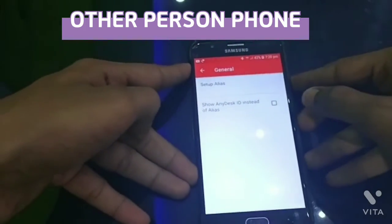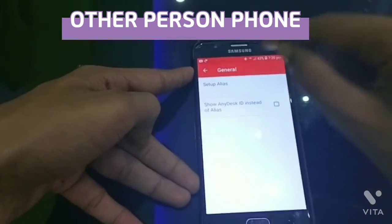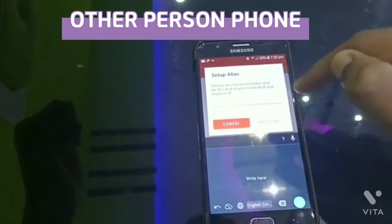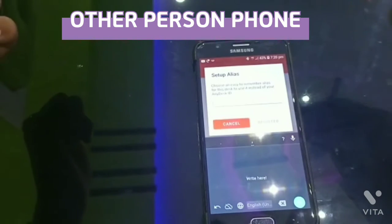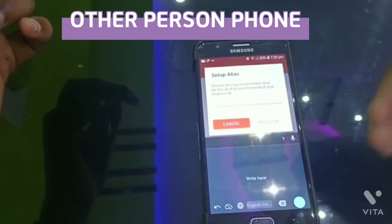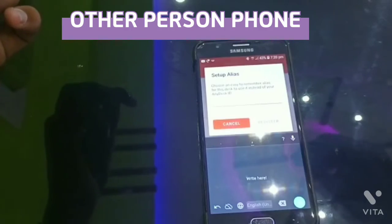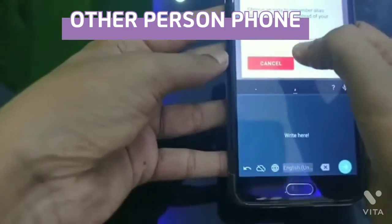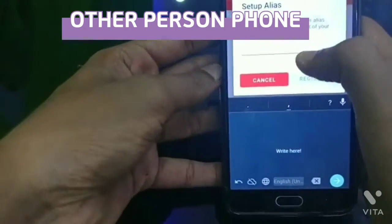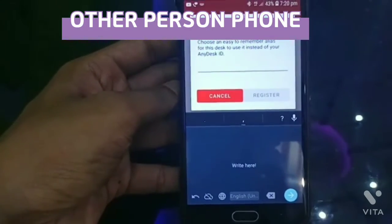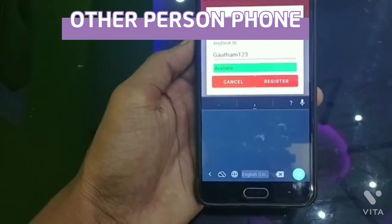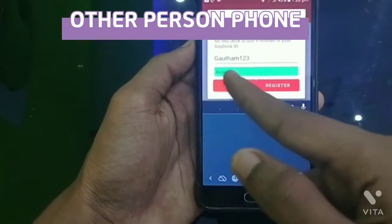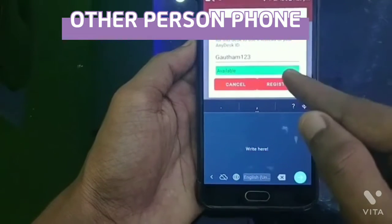Select Setup and type your username. Type all the username you need to use. I will type my username and I will register.